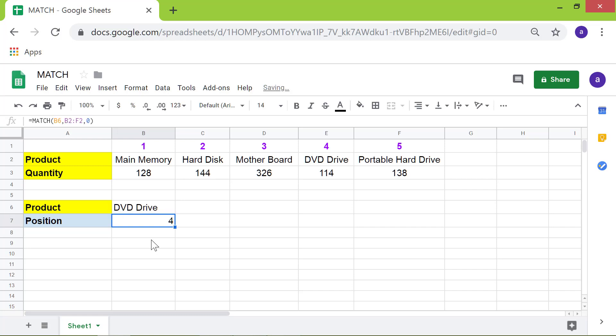The match function has returned 4 as the position of the data DVD drive in the given range.